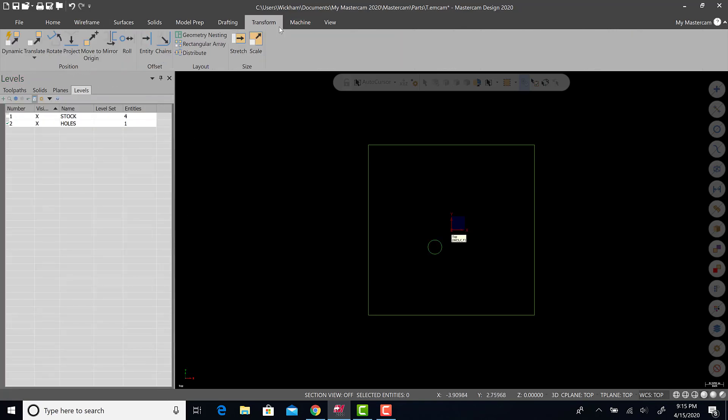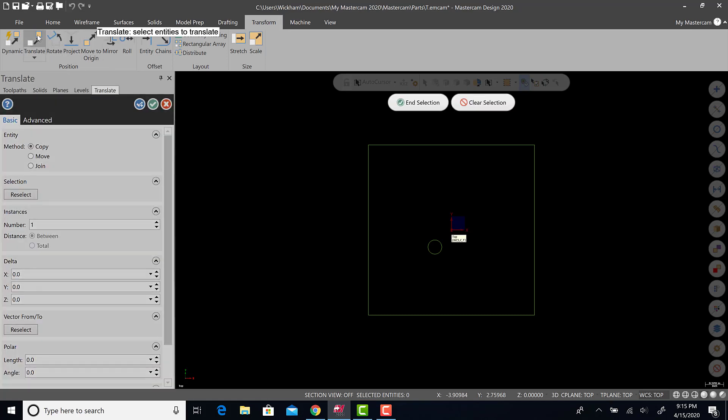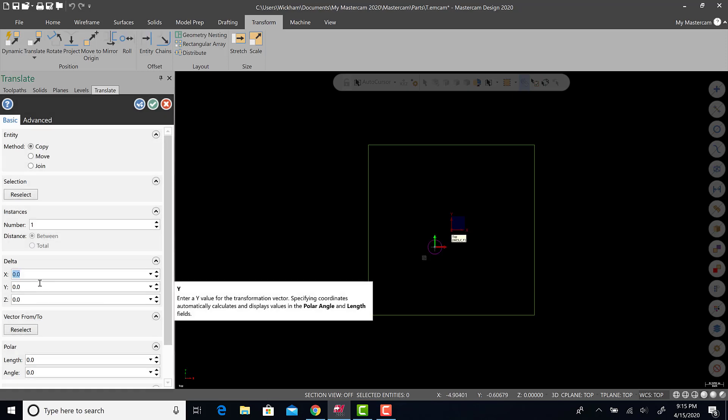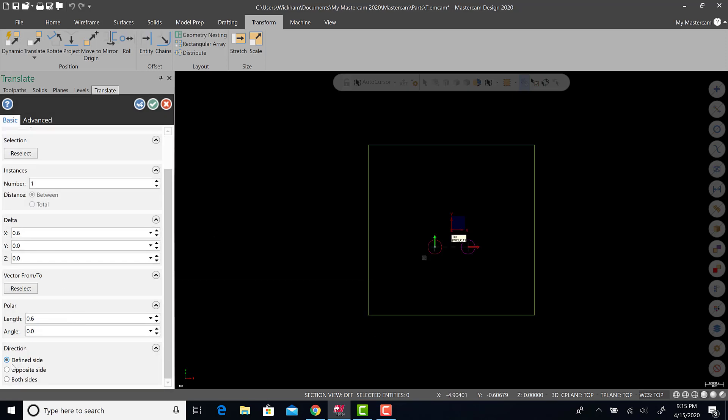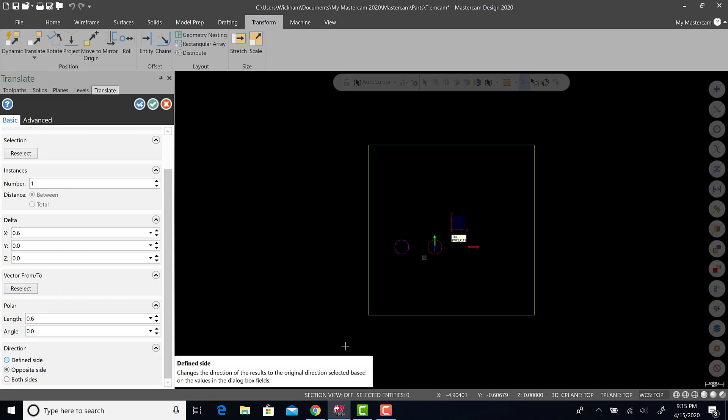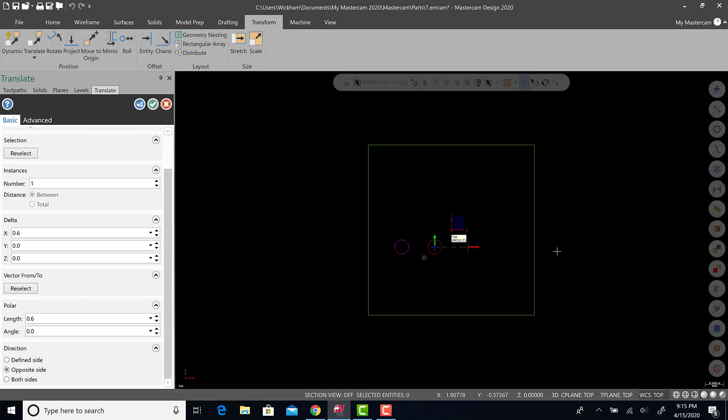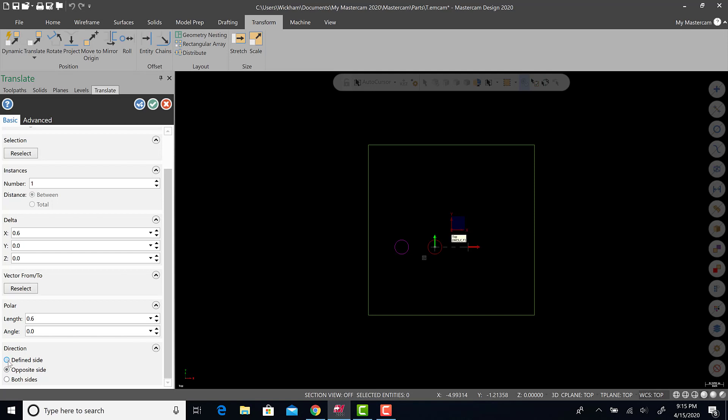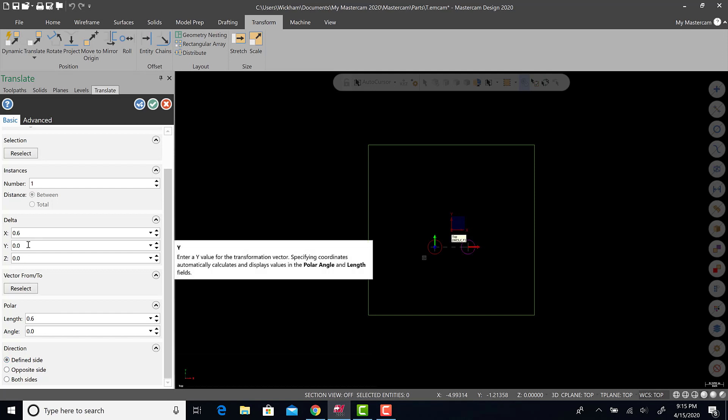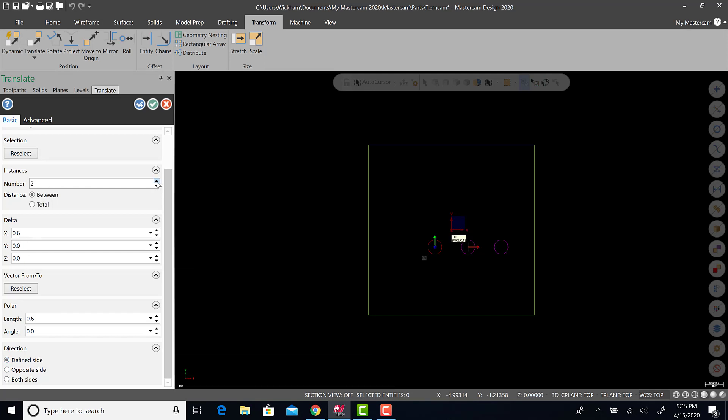I'm going to use some different transform tools here, just randomly. Hopefully somebody will pick something up from this, but I'm going to translate this one over 0.6 in the X, make sure it goes to the opposite side. You can go define side and do another instance. We can go to opposite sides or both sides and delete this circle. There's options here. For right now, I'm just going to go to opposite side and do just one like that.